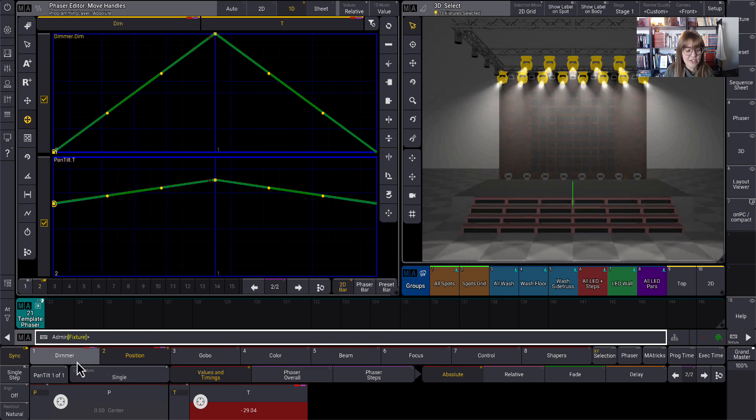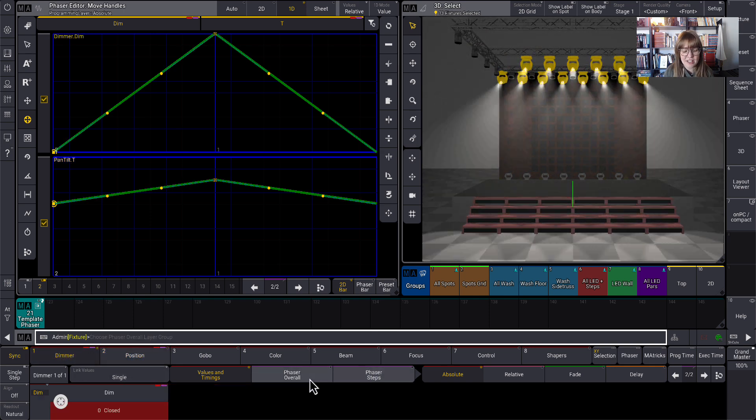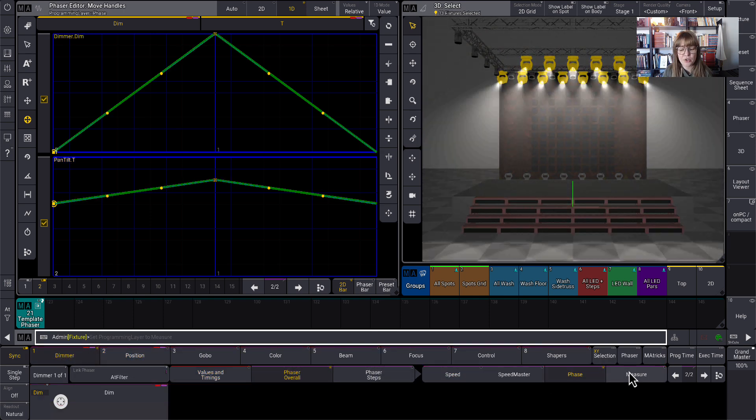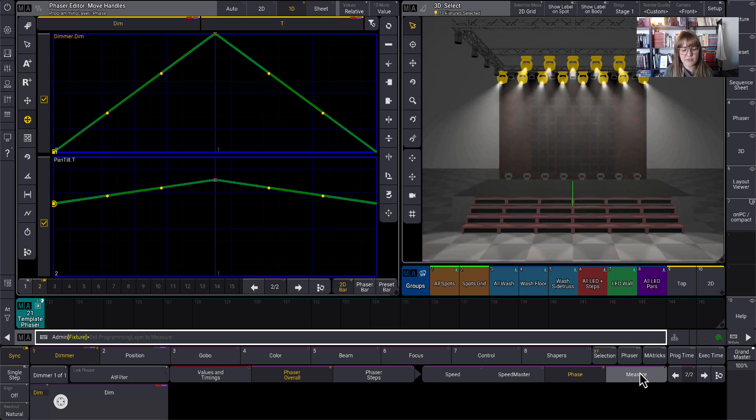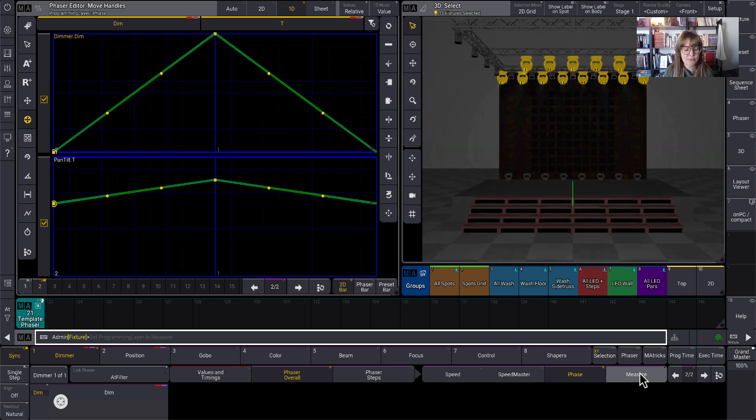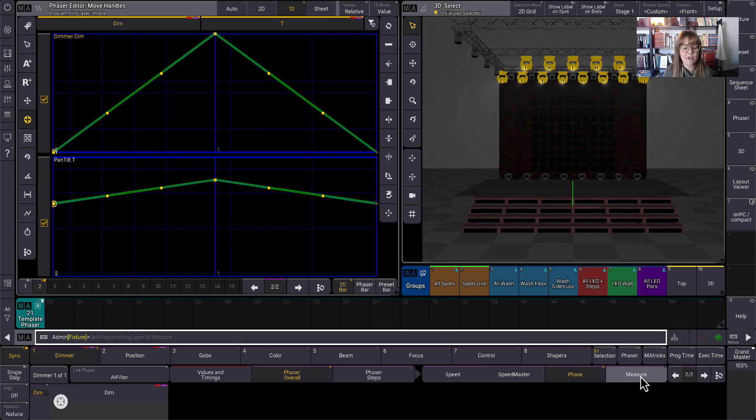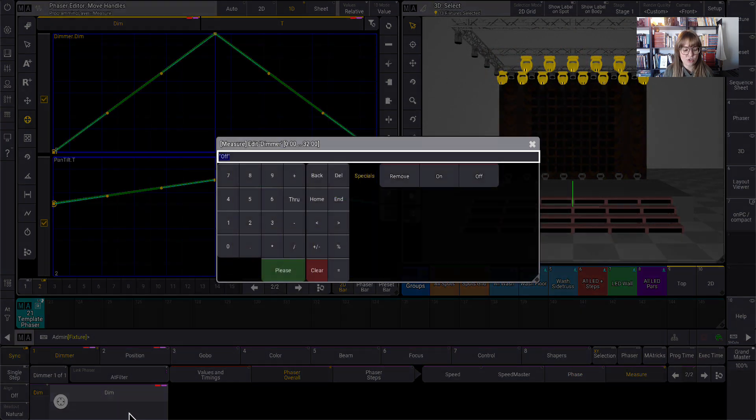Now the first thing I do pretty much when I'm making any phasers, I'd like to go turn on measure. If you're not familiar with measure, I'll have some videos on that real soon. But for this video itself, I'm going to put measure at two.